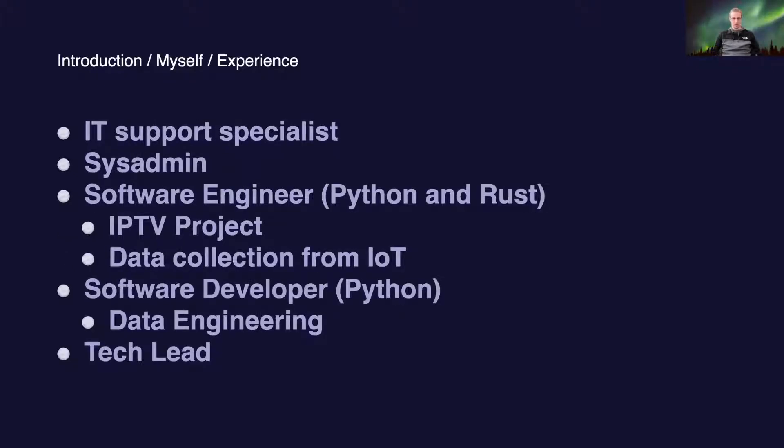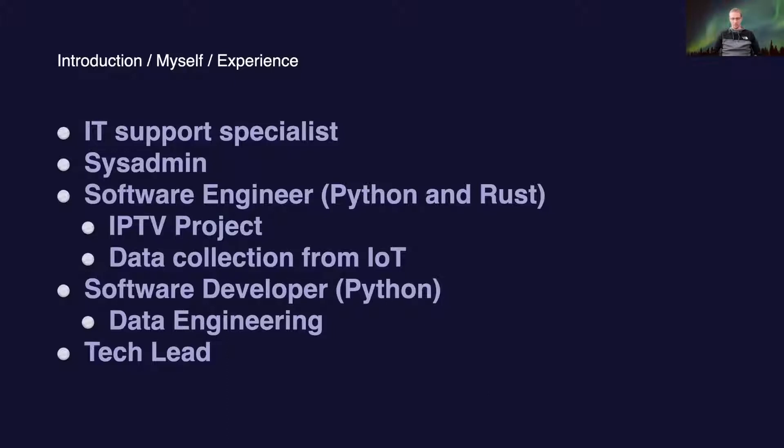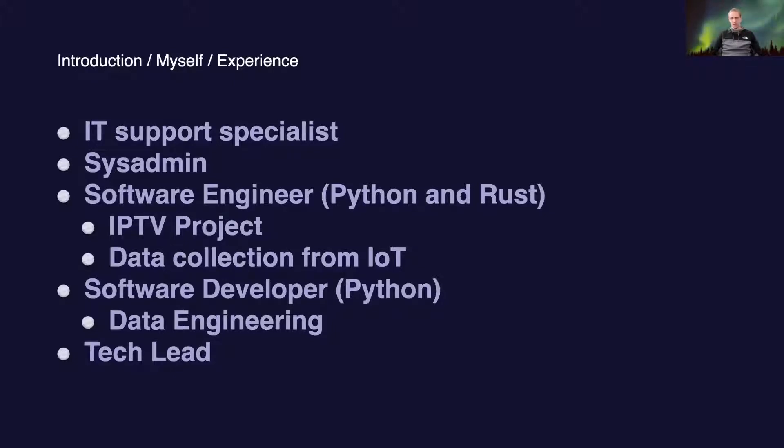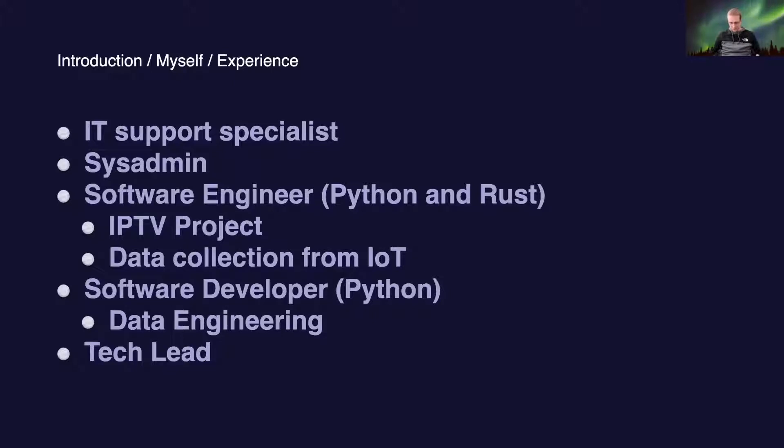To start, a bit about myself. I started my career eight or nine years ago as an IT support specialist, then moved to work as a systems administrator. After that, I moved to work as a software engineer where my main programming languages were Python and Rust. I worked on IPTV project and data collection from IoT devices. After that, I moved to Oxlabs where I'm currently working. At first I worked as a software developer, and half a year ago or so I became a tech lead of one of Oxlabs teams.